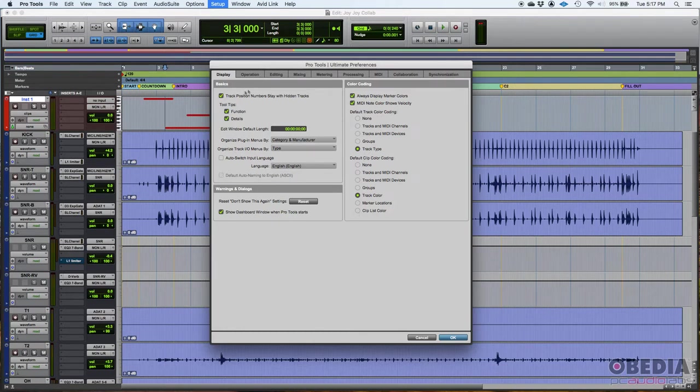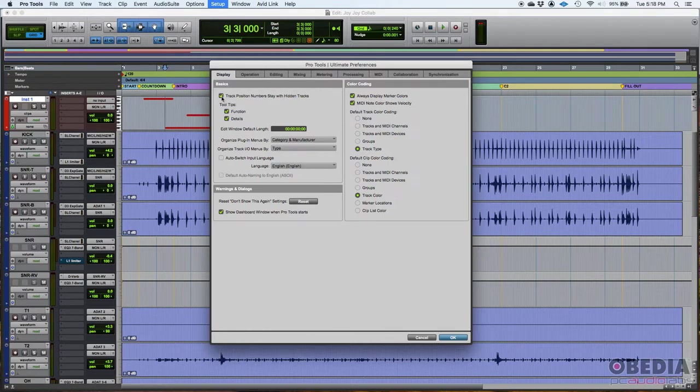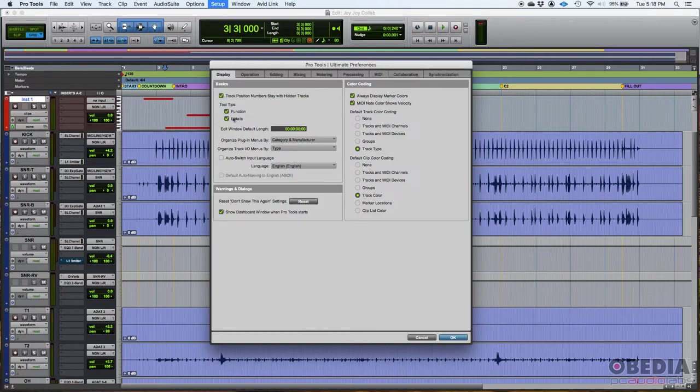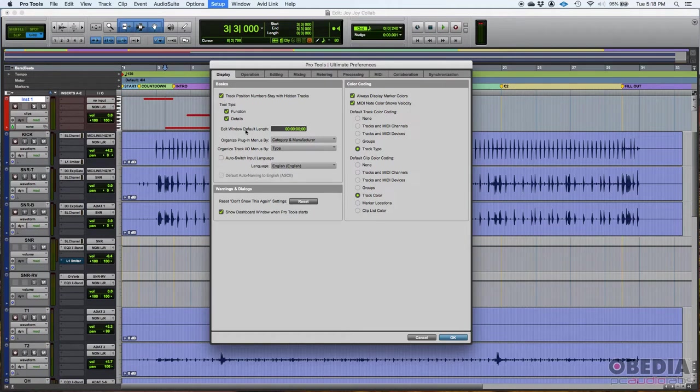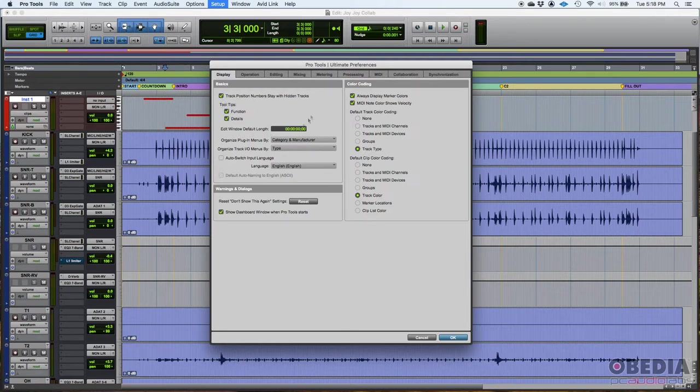So let's start here with the basics. A couple of things here. The first option here says track position numbers stay with hidden tracks. So basically if this is on, which by default it is, and I encourage you to leave it on, the tracks that are hidden will keep the same position number. Then you have tooltips, function, and details. When these are on, your tooltips will show functions and details of what you're pointing at. You got things like the edit window default length. This is set to 0, 0, 0, 0, 0. That's default. And the maximum can go all the way up to 24 hours. Now, I recommend you to leave these four options default just the way they are.